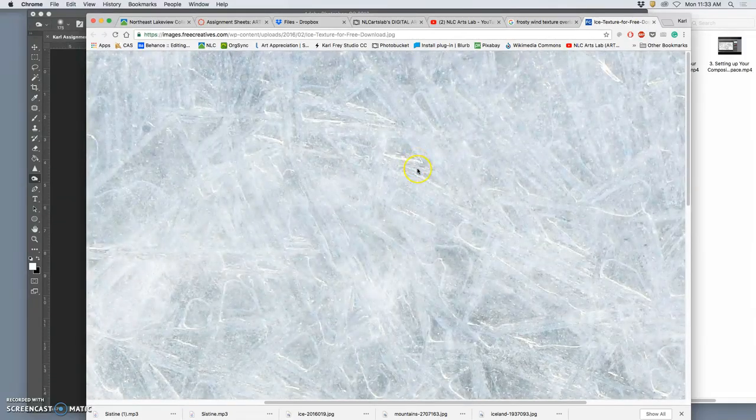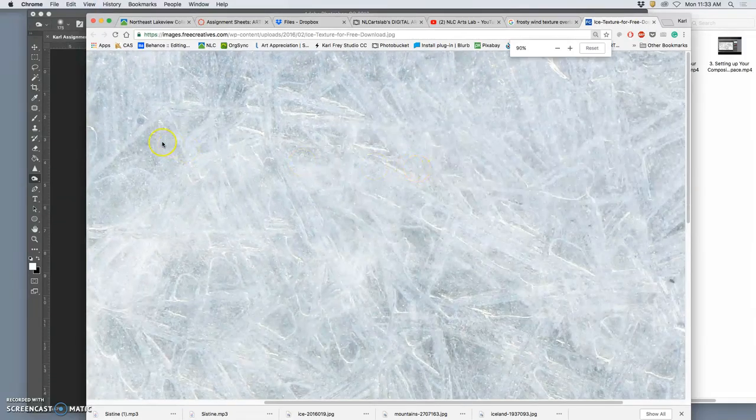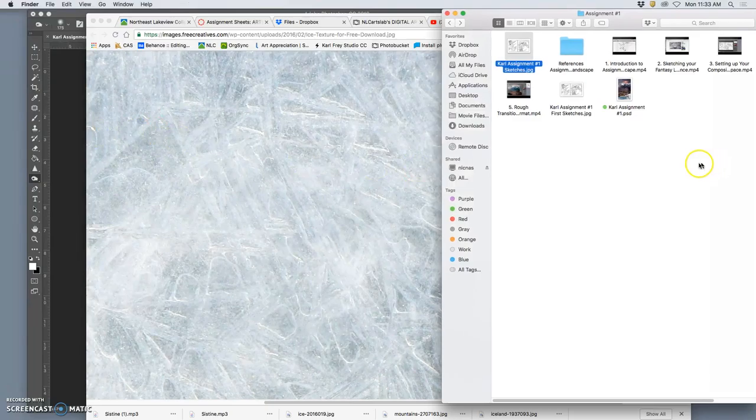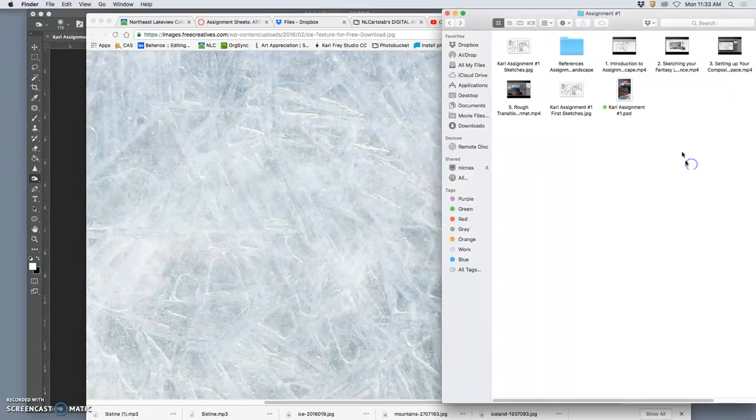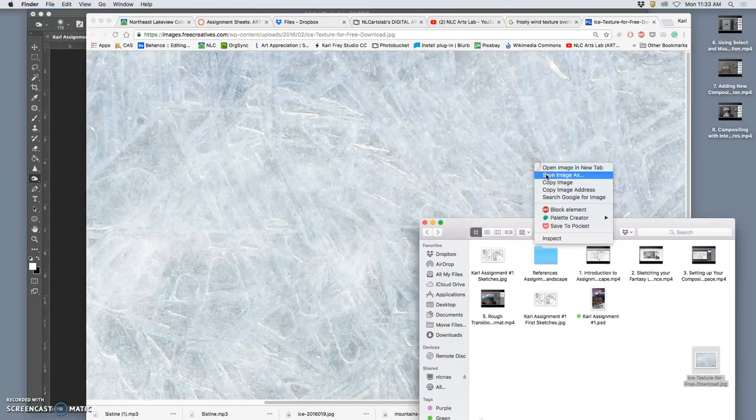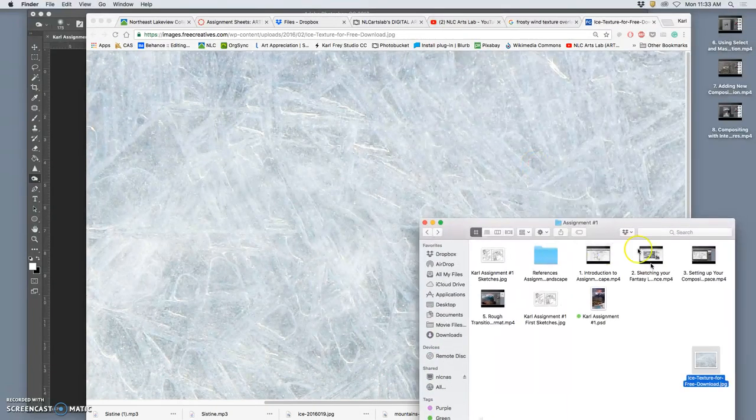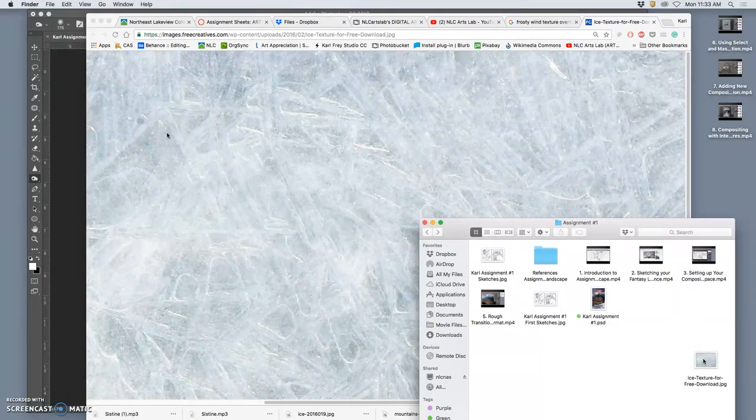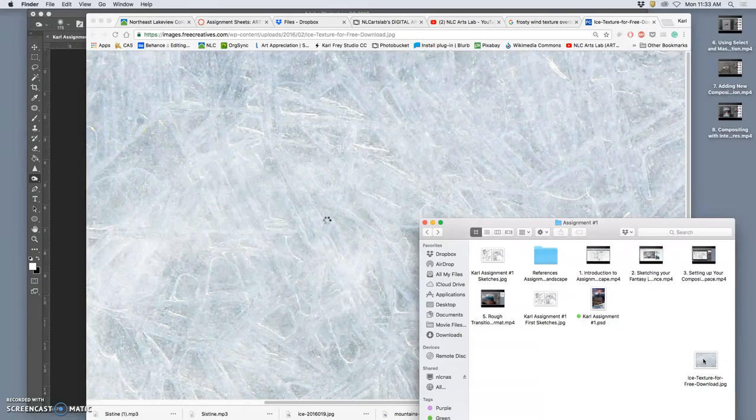Okay. I'm going to save it to my references. Save it somewhere. Save image. Oh, there it is. Good. Then I'm going to bring it into Photoshop on top of everything else.